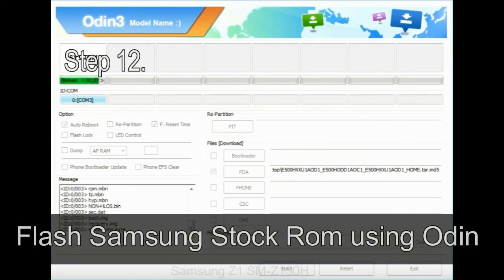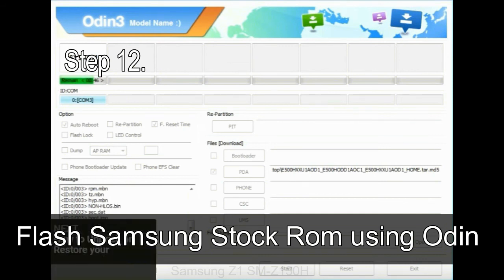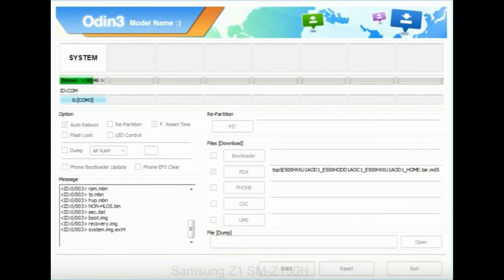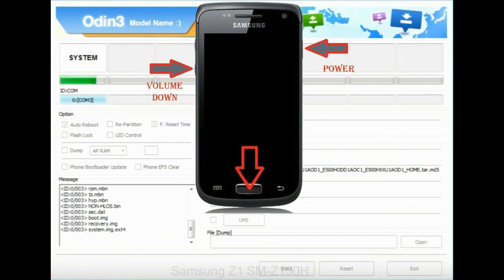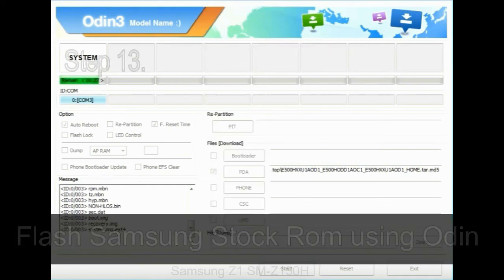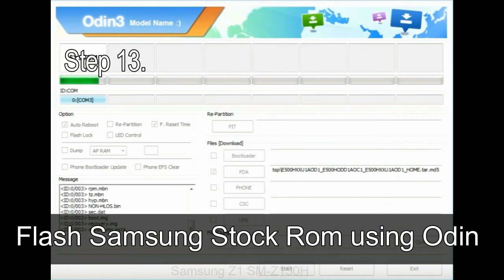Step 12: Your Samsung device will now be stuck at boot loop. Now you have to boot into stock recovery mode. To enable stock recovery mode, press and hold volume UP key, home key, and power key. When phone vibrates, leave the power key but keep holding the volume UP key and home key. You will boot into the recovery mode.